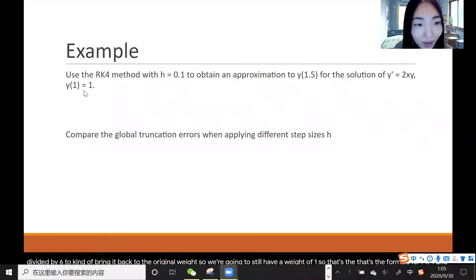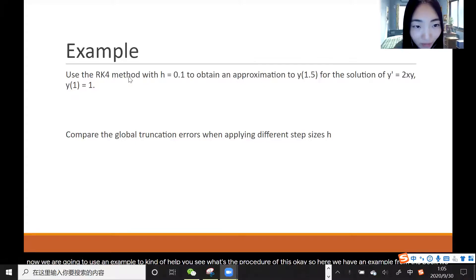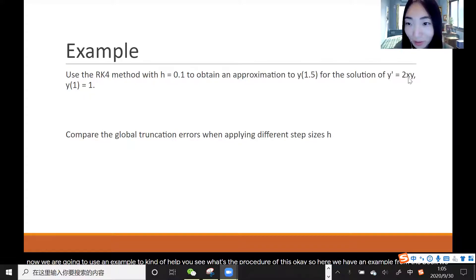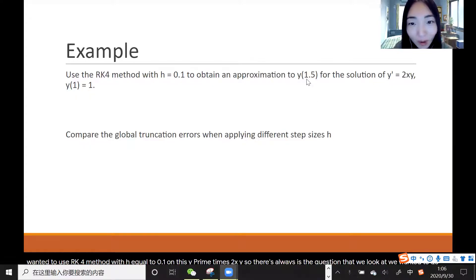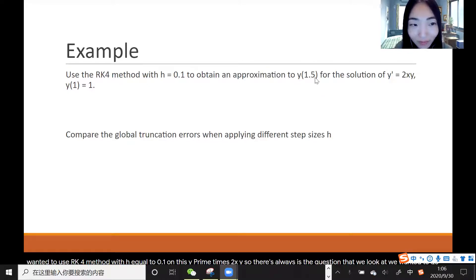Here we have an example from the book. We want to use the RK4 method with h = 0.1 on y' = 2xy, going from x = 1 to x = 1.5. That's the starting and end point of x, and the initial value for y is also 1.